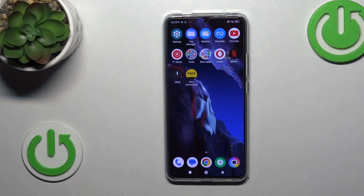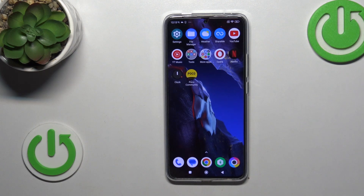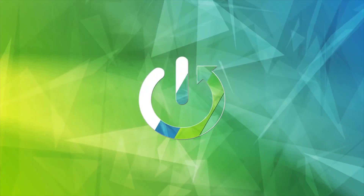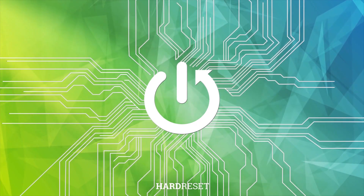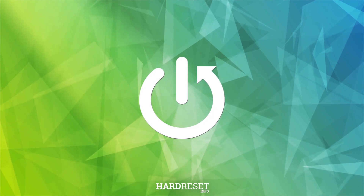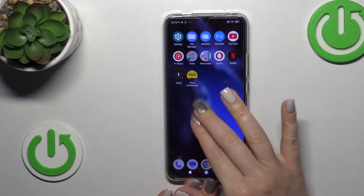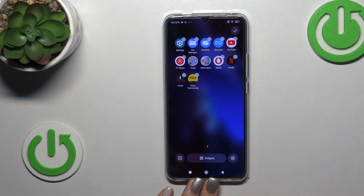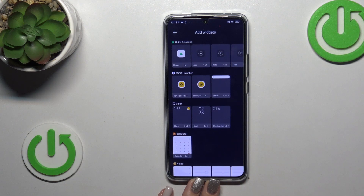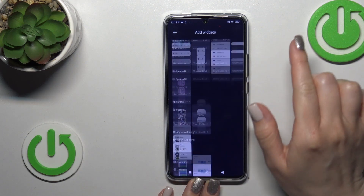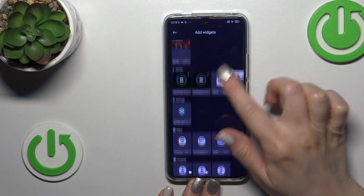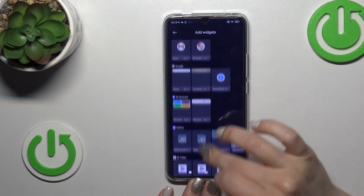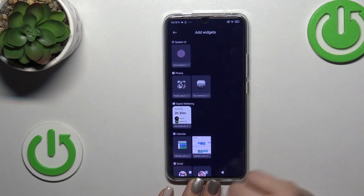Hi, this is the Poco F5 Pro and I'll show you how to remove home screen widgets on this device. So first let's pinch and you will see here the widgets icon. After that you'll see all of the available applications which widgets you can add.